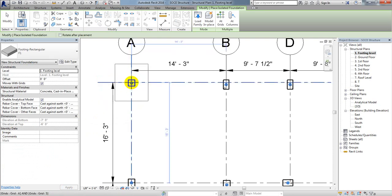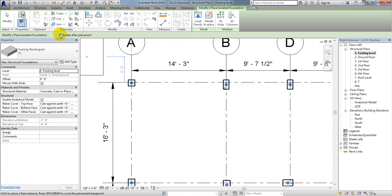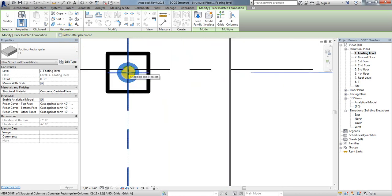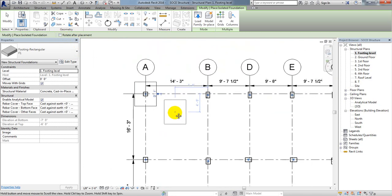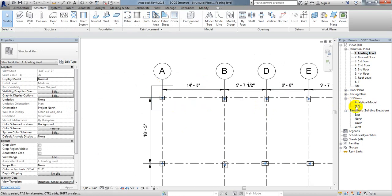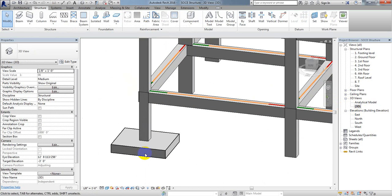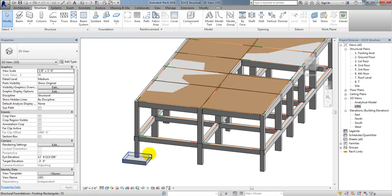Now come here and we'll create our foundation. If you need to rotate it, you can use the rotate after placement option. I'll simply place the foundation at the center of the column. Let's go to 3D view — by pressing Shift and moving, you can see the foundation has been placed perfectly.